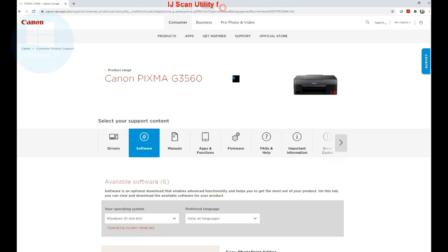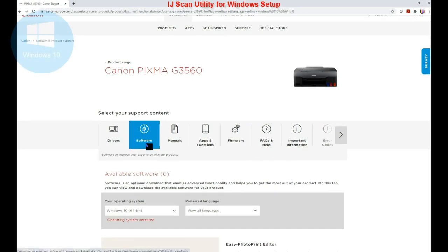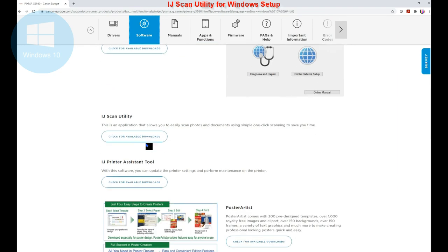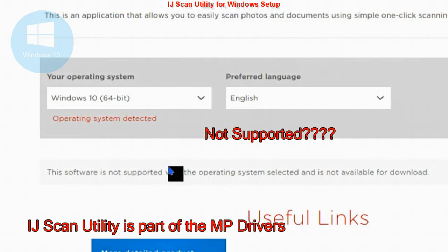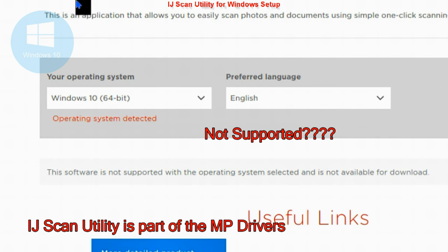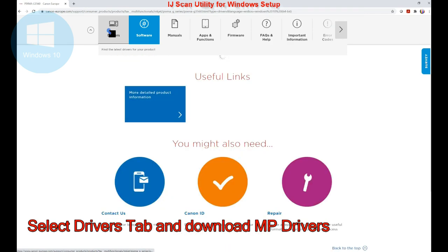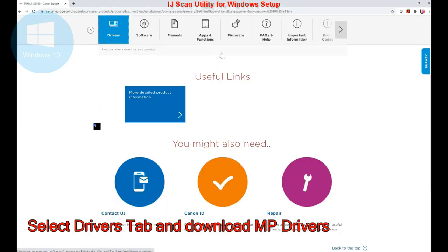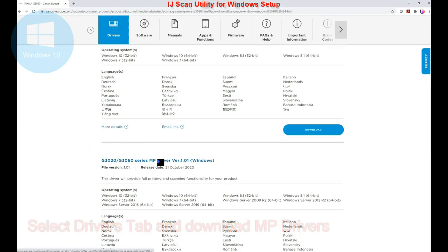For Windows, you do the same and you find message that software is not supported. But it's not true as you can find it inside the MP Drivers. Select the Driver tab and install the drivers for your Pixma printers.